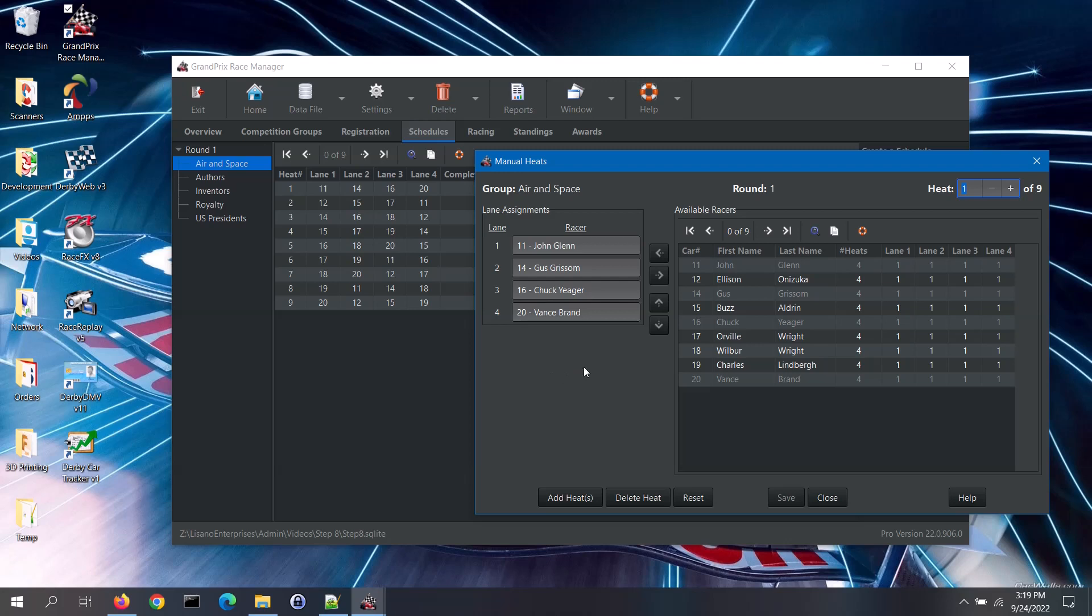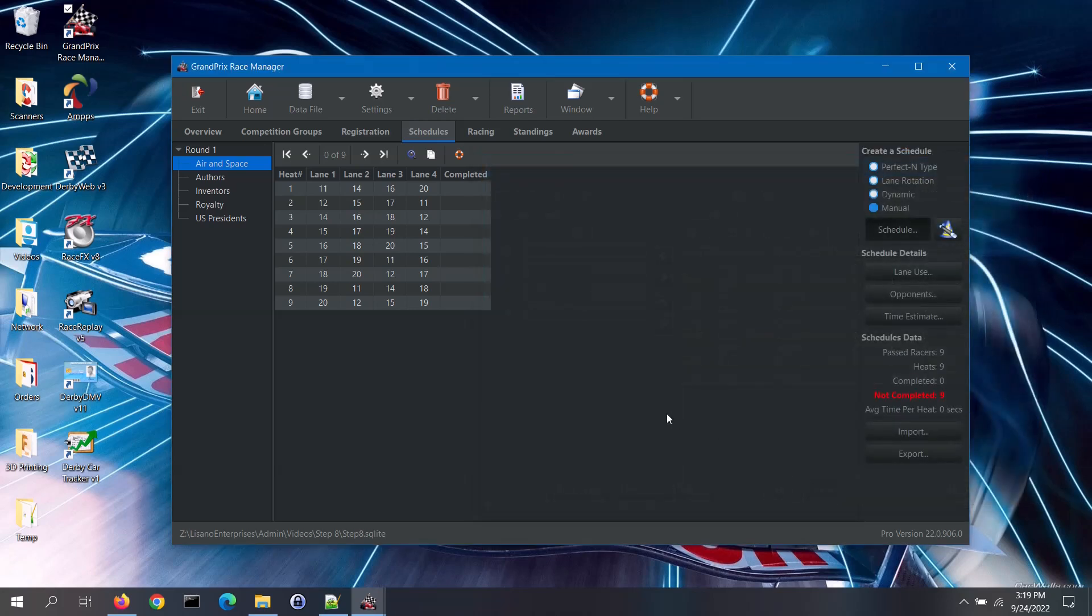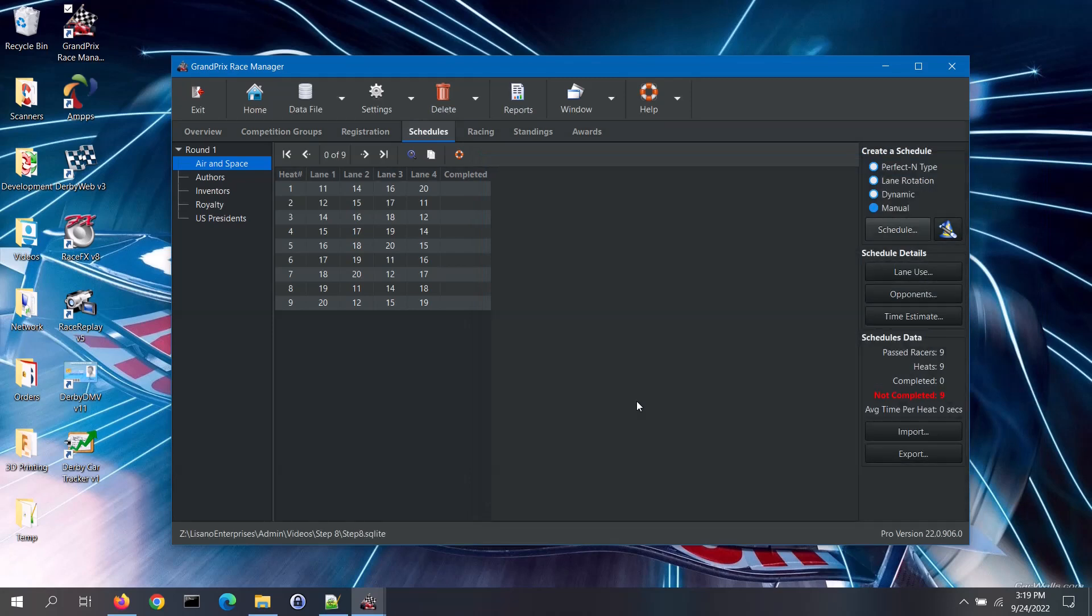That's the basics of using the manual scheduler to build a schedule or edit an existing one. The other way to create a custom schedule is to import one. You can import from a CSV file or a tab or comma delimited text file.